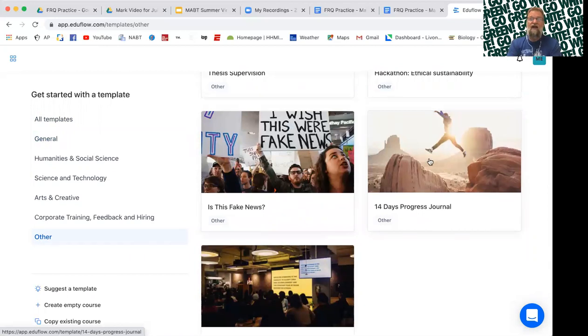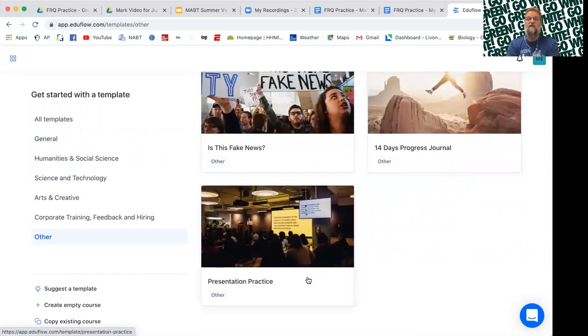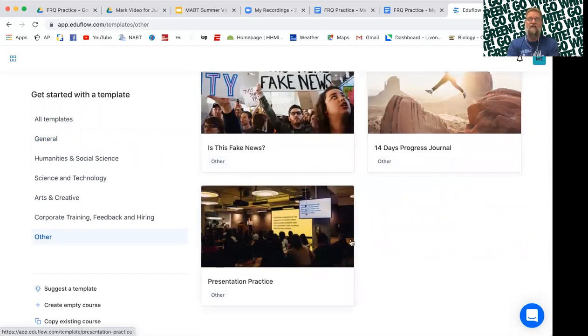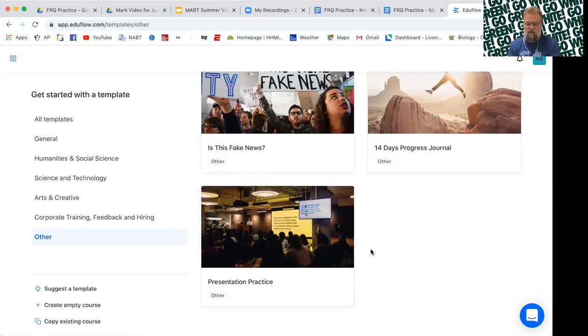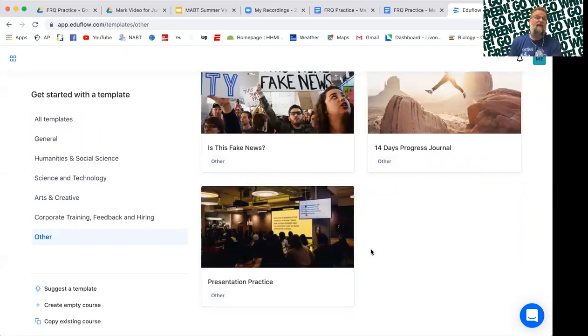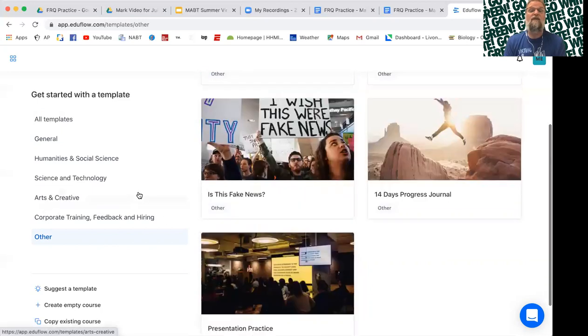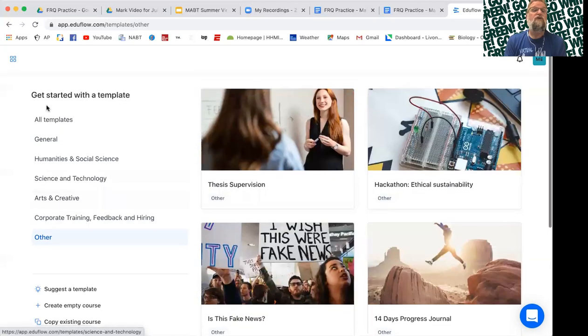You're doing an ecology scavenger hunt. There's a presentation practice. Students can do their presentation on video, get feedback from their peers and then fine tune their presentation before actually making it for the class. It's just unlimited what you can do.